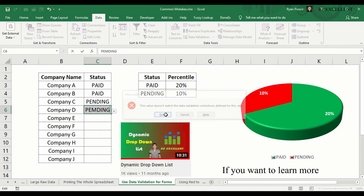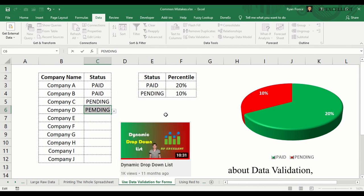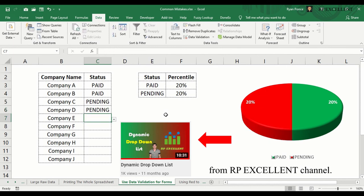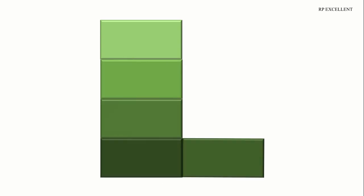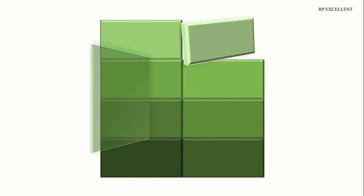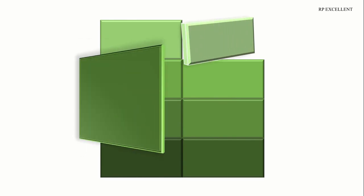If you want to learn more about data validation, please check out this video from our P-Excellent channel. Like, subscribe, and hit the notification bell so you will be notified when new videos come out. Feel free to comment below for any suggestions for the next video. Thank you so much for watching, and see you in the next tutorial.